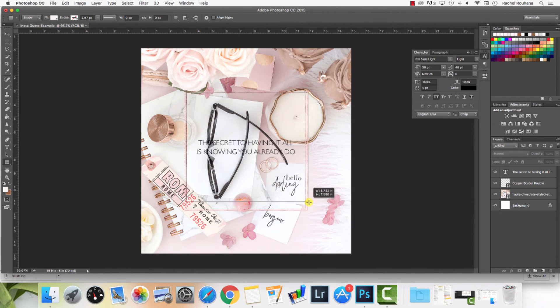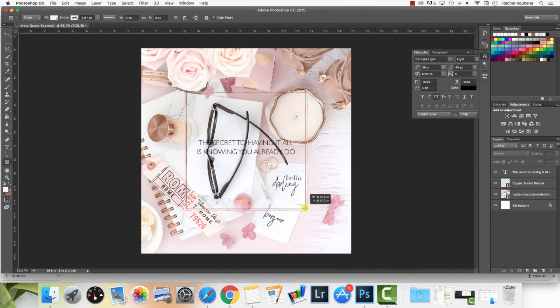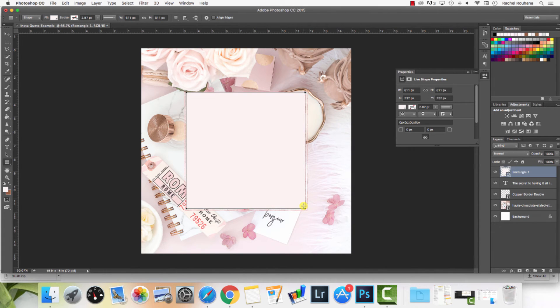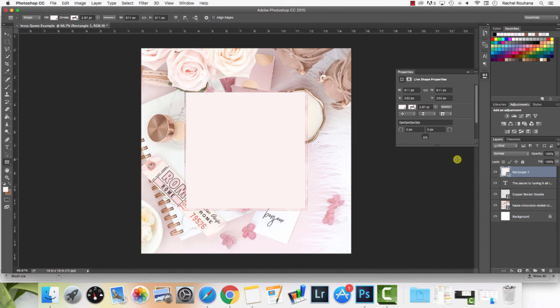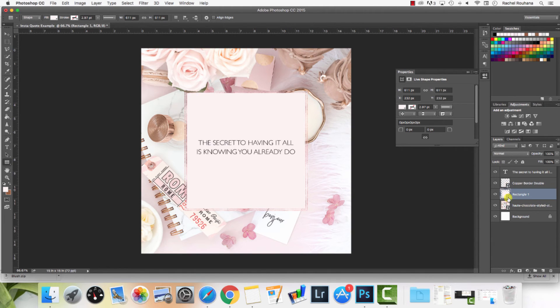Most of the time I just do white anyways, but just to show you. I've clicked and dragged that out. I'm going to hit enter. Now again, it's over top, so I'm just going to drag it down below.